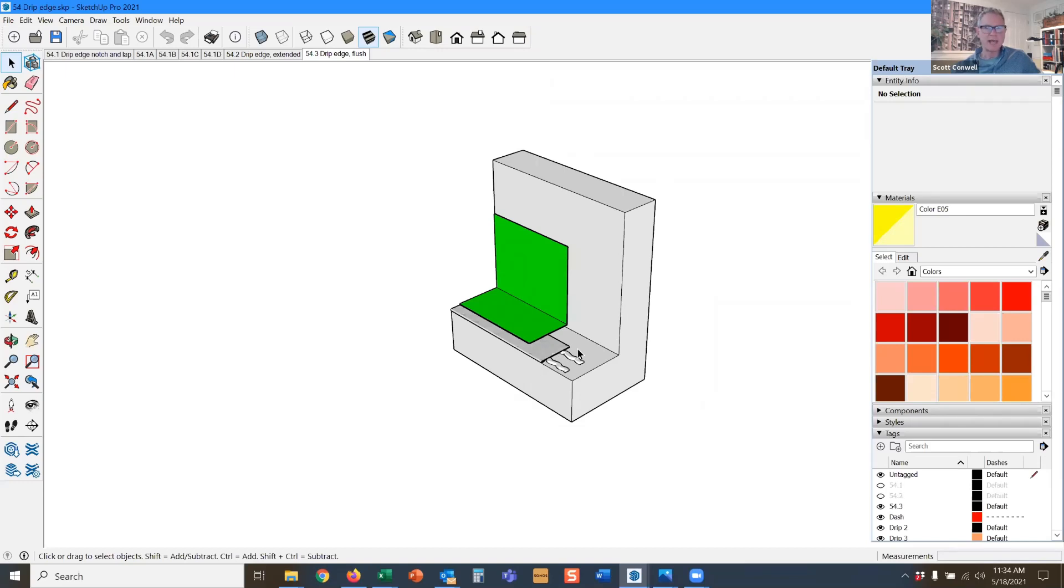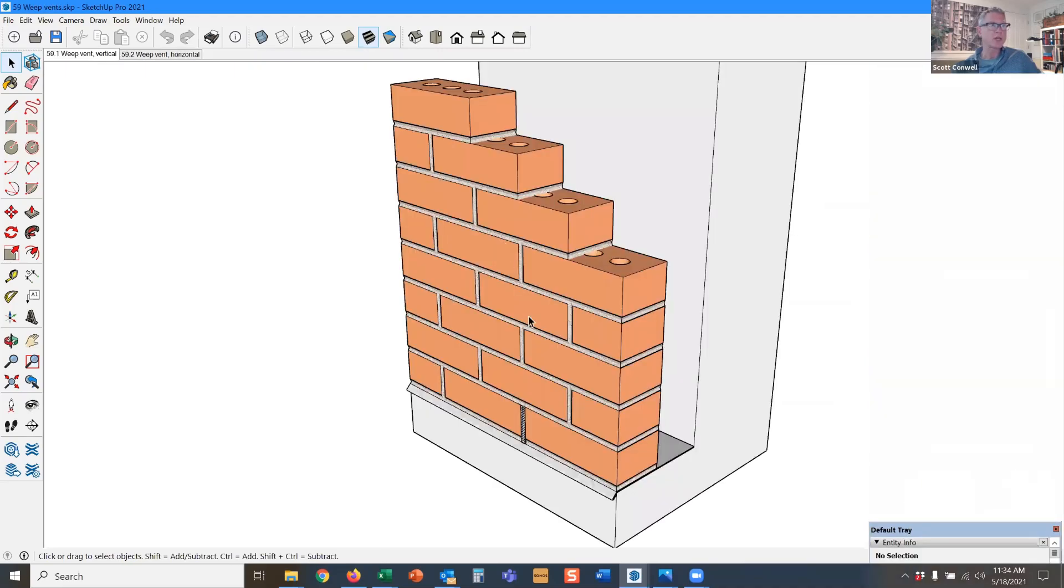You just can't hold it back. Concealed flashing is something that the code does not allow, but the code does allow flush.